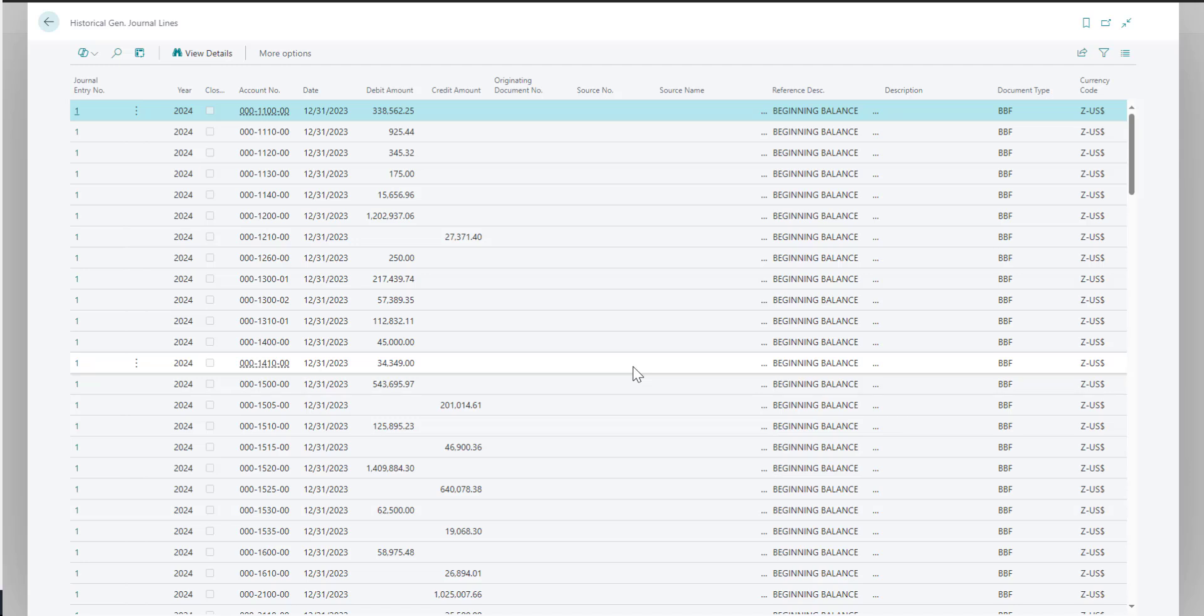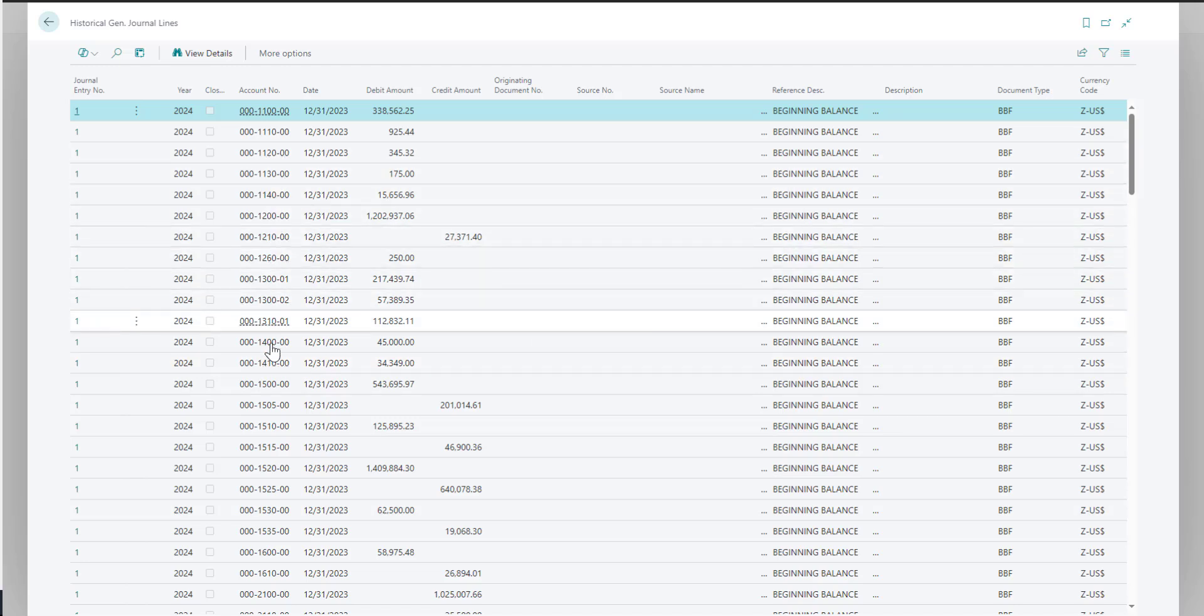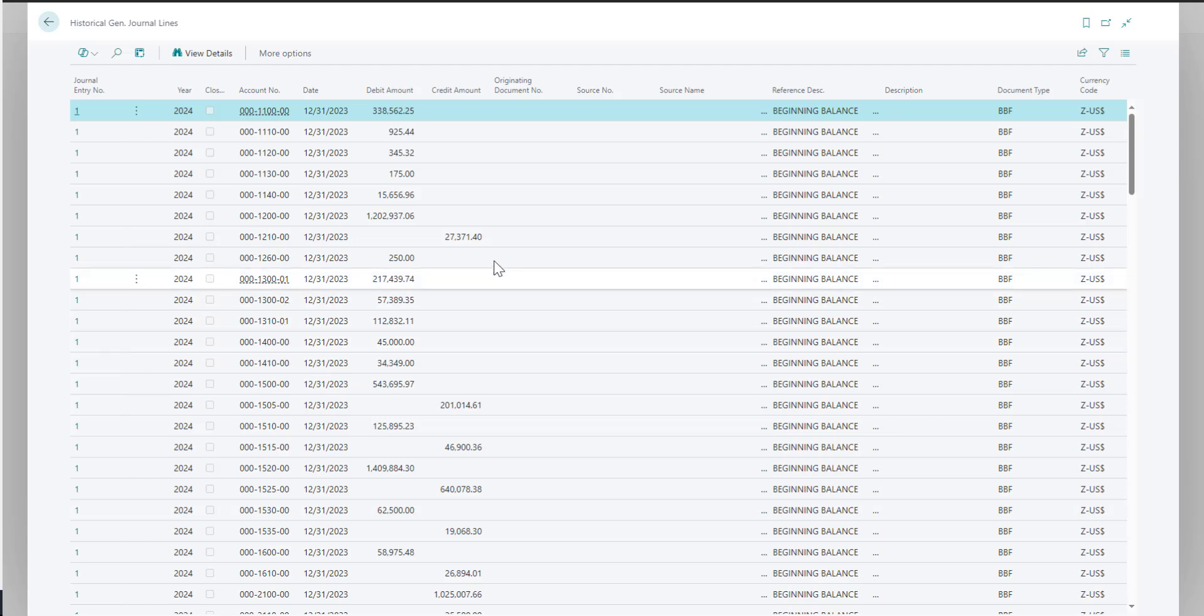That is the detailed tables in GP for both your open and history. You can see the account numbers or the account string that users are familiar with in GP, as well as the debit and credit amounts.